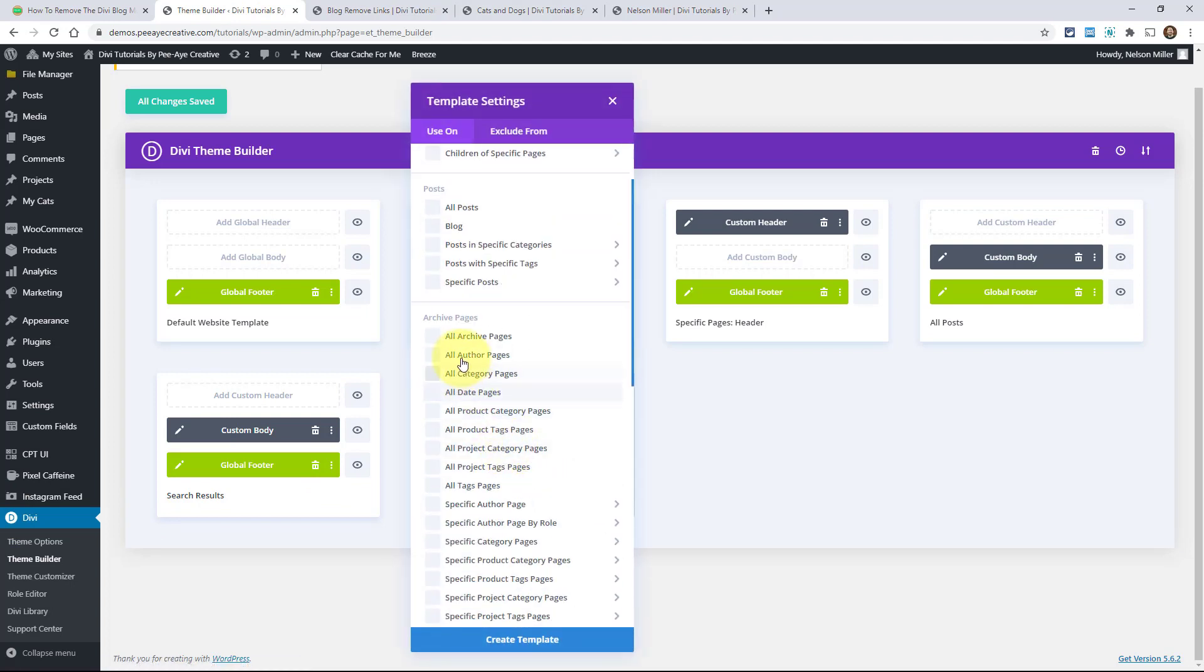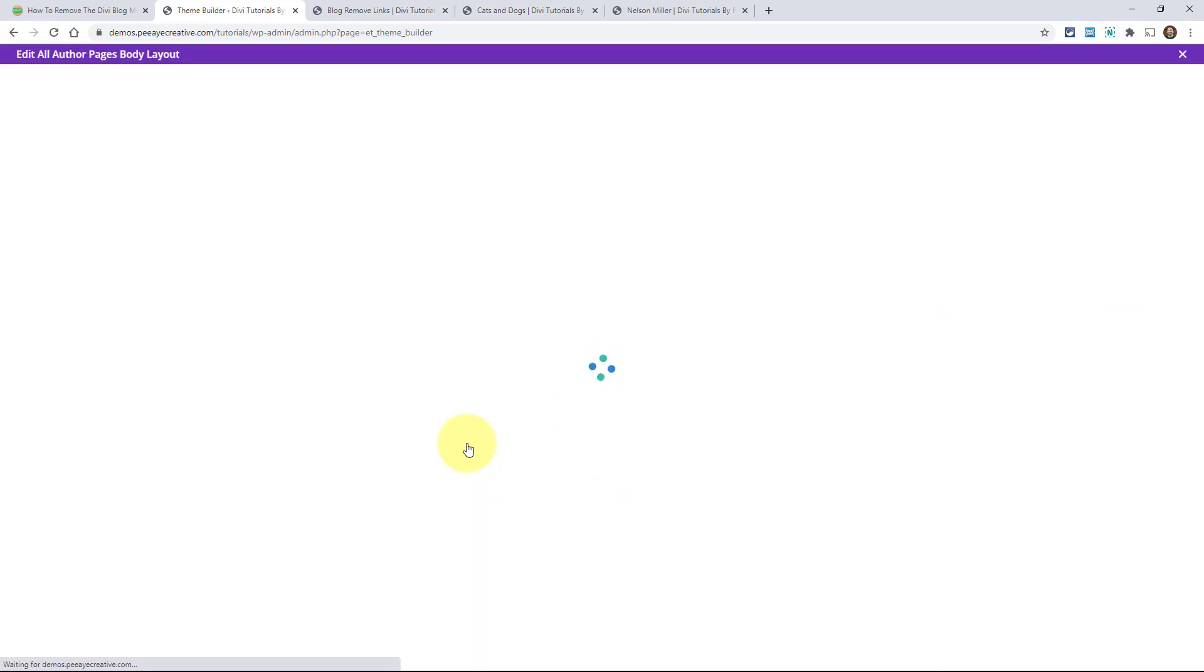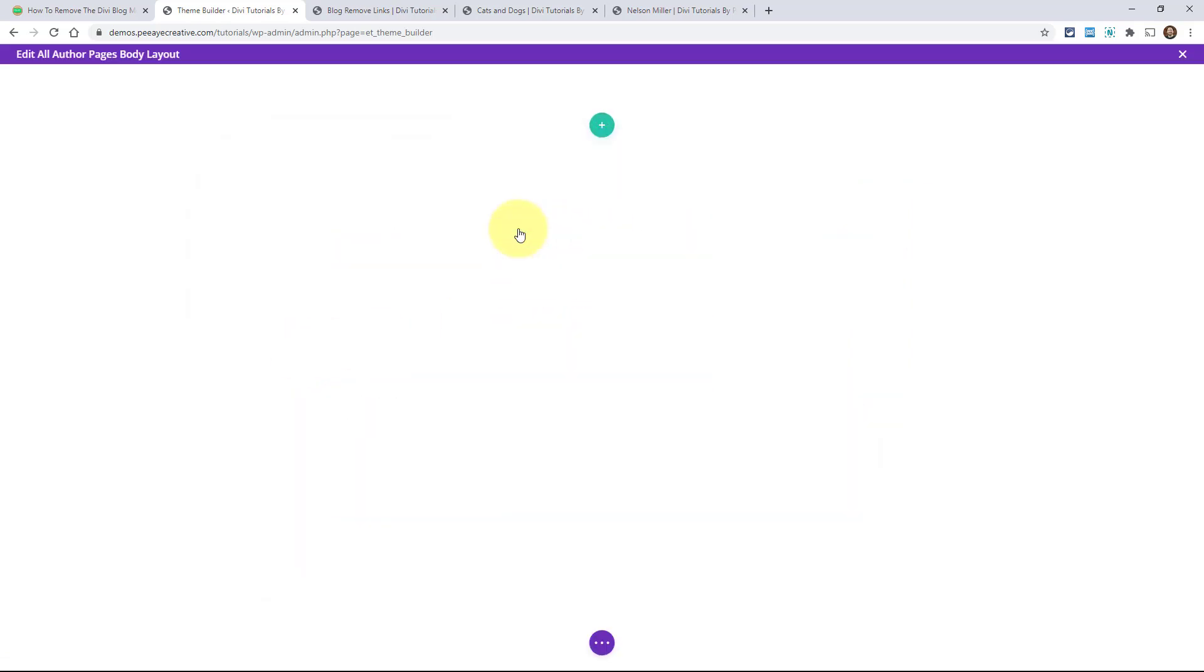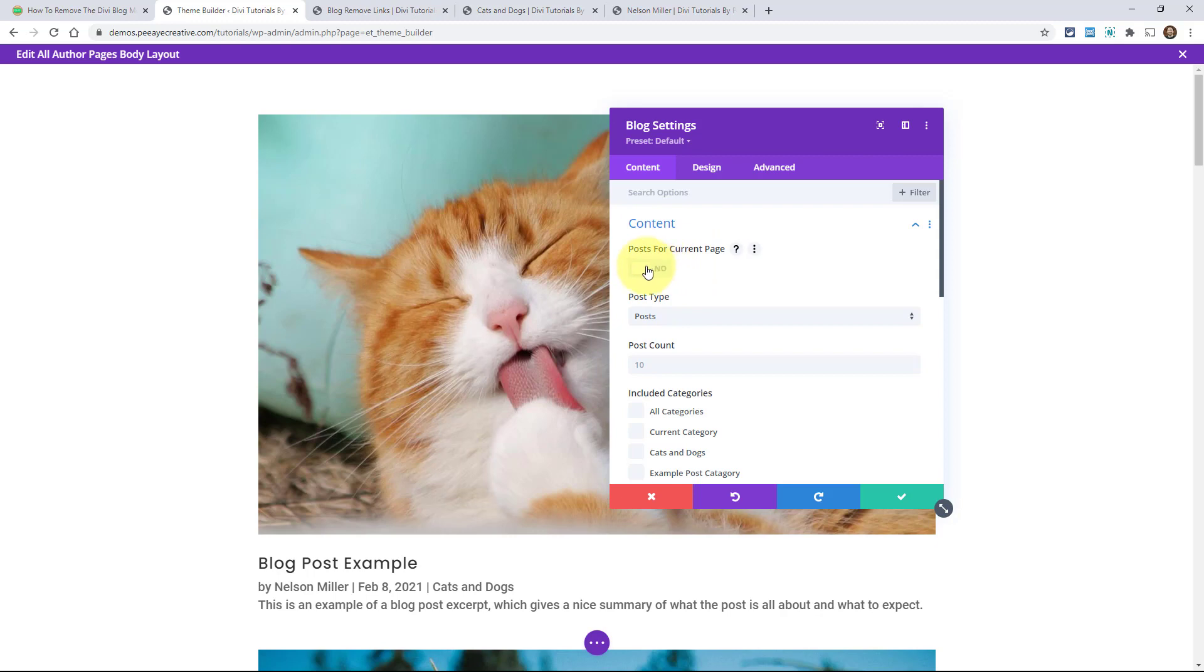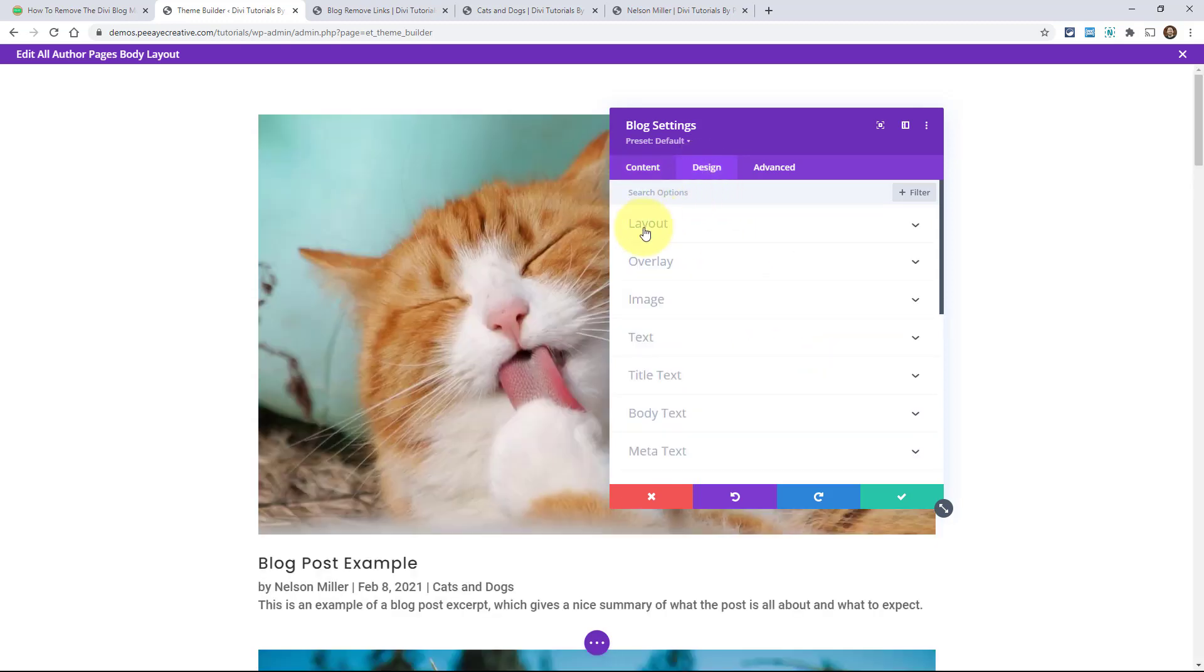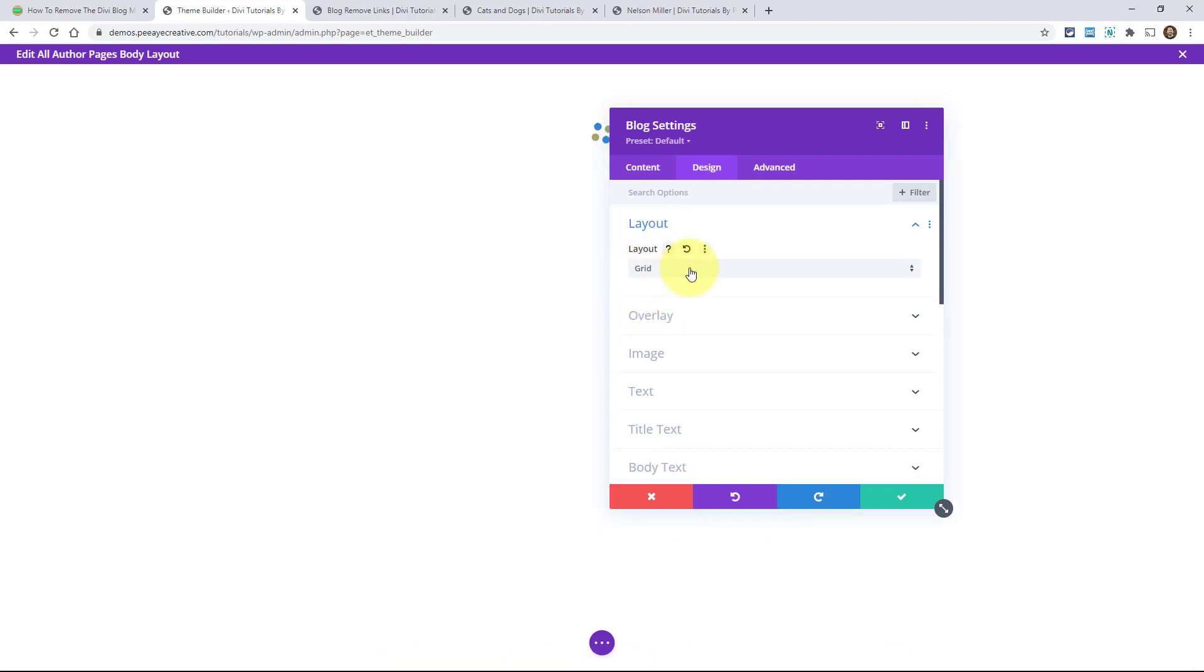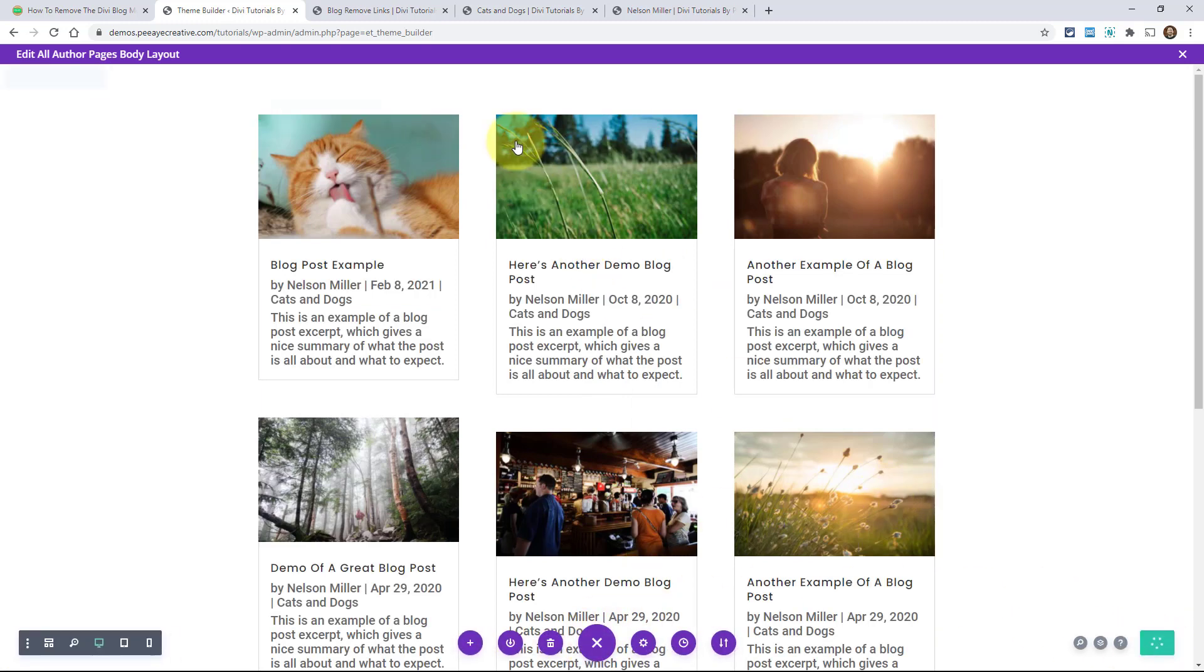So for example, I could come in here and create a template custom body. And this would, I could, now this is going to apply to any of the author pages. So I would have to add a blog module, otherwise it would not work. So I add blog and then the critical step here is to turn on the dynamic content post for current page. And then I could do anything I want here to do the design. I'm going to turn it to a grid. So anyway, there you go. I just added the layout for the author page.